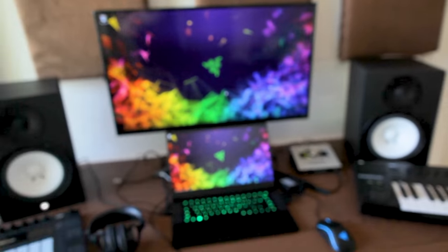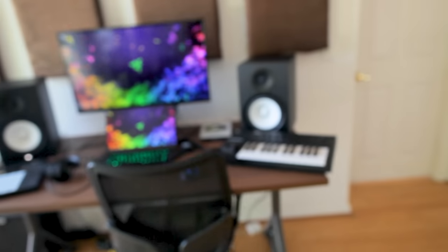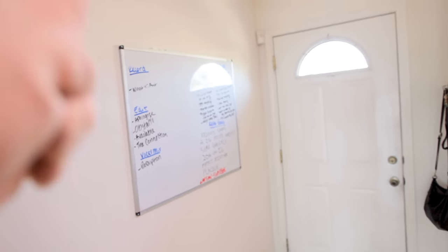And tip number three is actually not even over here in the studio setup. It's over on the complete opposite side of the room.